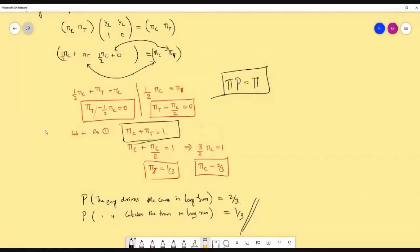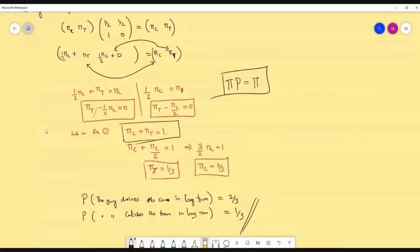So we have covered two topics: solving normal problems — finding pure probability, conditional probability, sequence of probabilities — and now in this problem we have been able to find steady state.